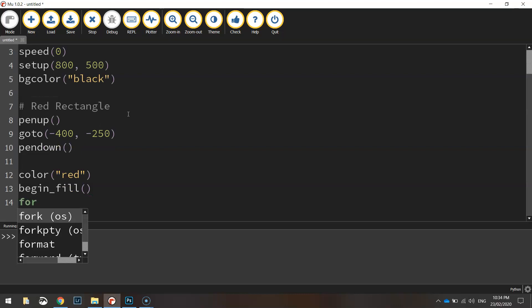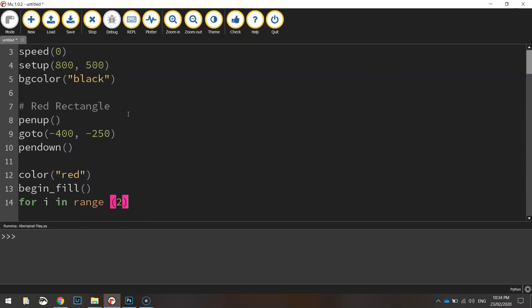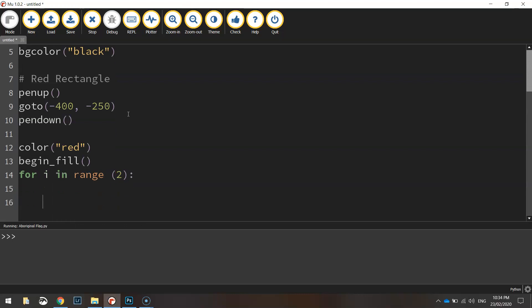So I'm going to use a loop for this. I'm going to write for i in range 2. So the following code we're going to repeat two times.